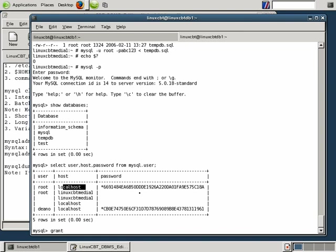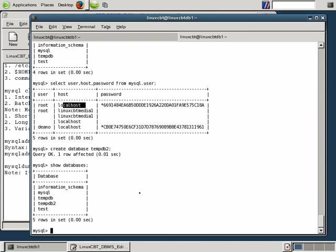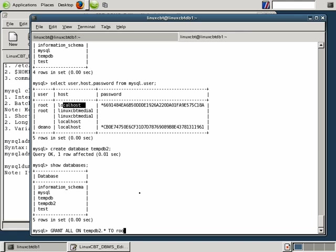So let's do a select user, host, password from MySQL.user on the remote system to ensure that we have a user who can connect. Notice these users are all specific to the local system, so we should execute a grant statement, such as the following, grant all on star.star. Or we could create a database that's owned by this particular user. So let's go ahead and do that. We'll create database, and we'll call it something such as tempdb. In fact, tempdb exists, so let's create tempdb2. So create database tempdb2. This is a new database, and a show databases reveals as such. Then we'll grant all on tempdb2.star to a newly created user.